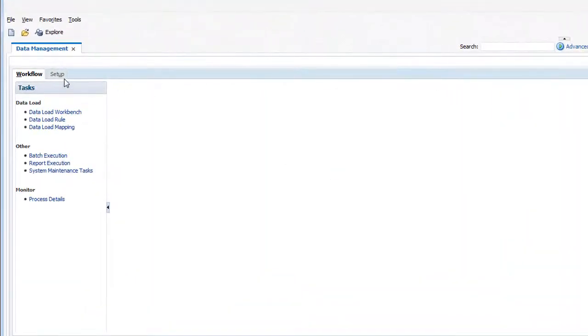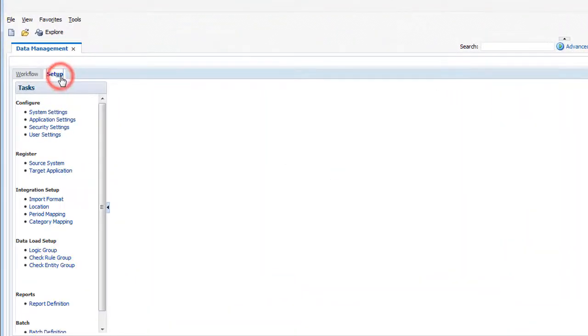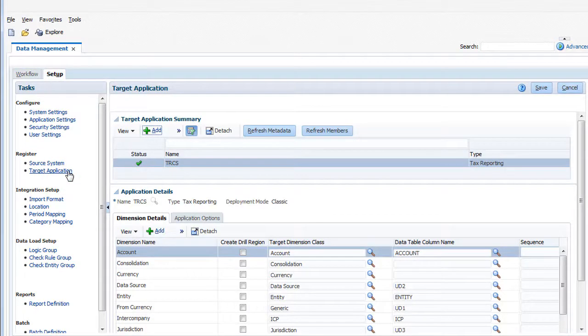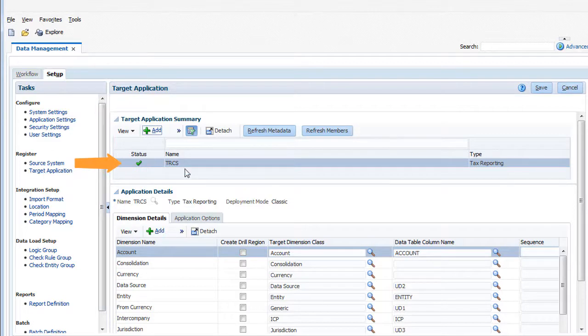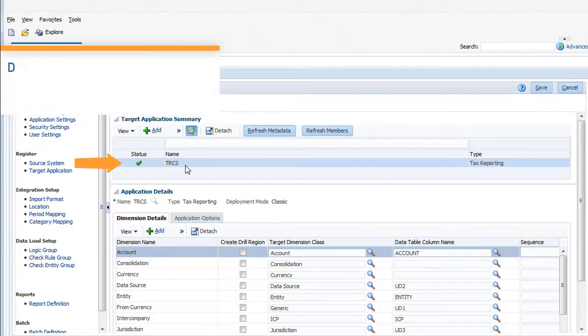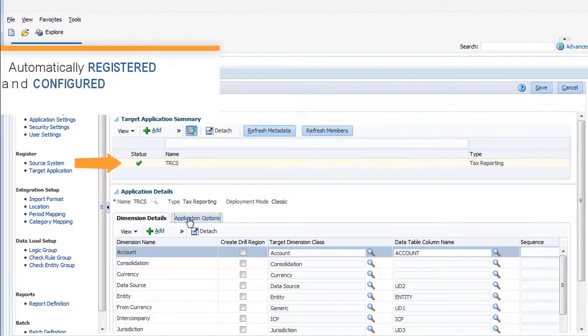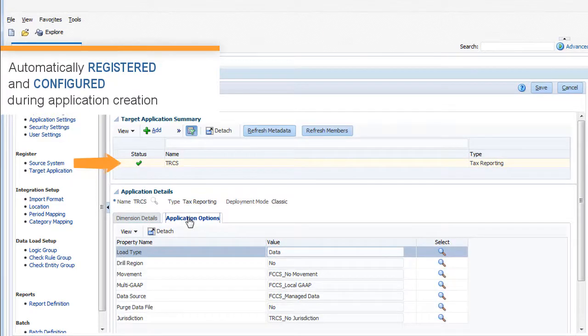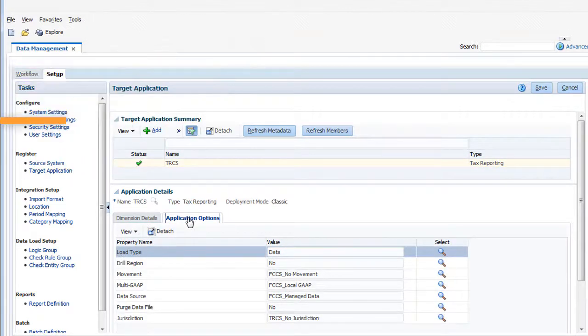Select the Setup tab. The applications you are integrating must be registered as target applications. The TRCS target application for this data integration is automatically registered and configured during application creation. No additional setup is required.